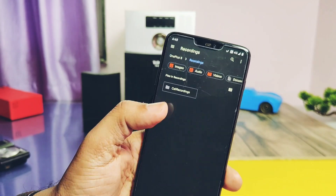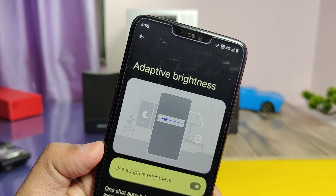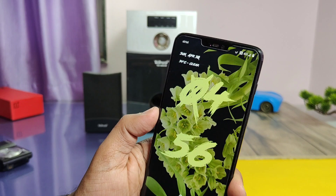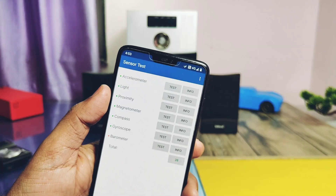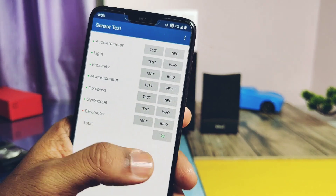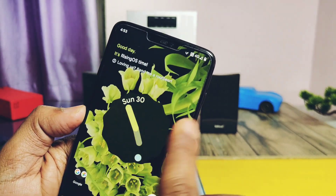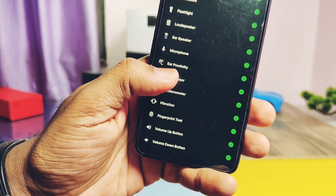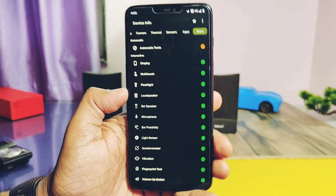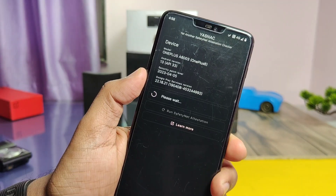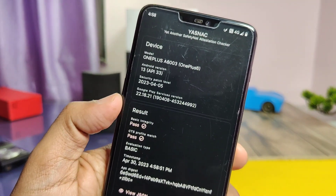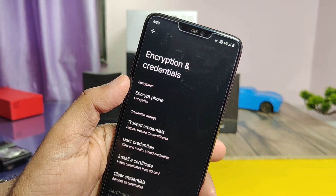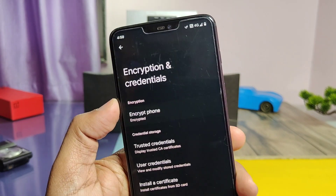Recorded calls can be found under the Recording folder in File Manager. Auto brightness is also working. Both fingerprint and face unlock are working, though face unlock seems somewhat slower than fingerprint. All sensors — accelerometer, light, proximity, magnetometer, compass, gyroscope — are working. Other important things like ear proximity, microphone, earpiece speaker, loudspeaker, flashlight, and multi-touch display are functional. Importantly, Safety Net is passing so you can use banking and security applications without issues. Device storage is encrypted, protecting personal data if the device is stolen or misplaced.